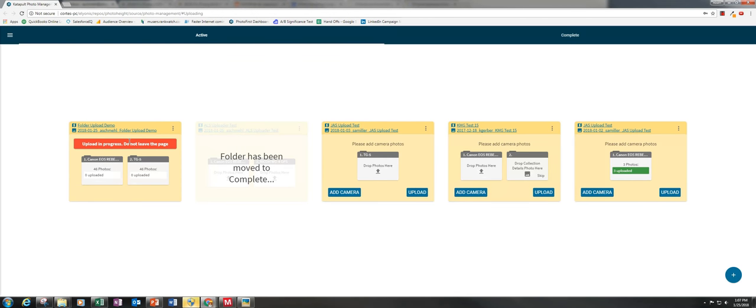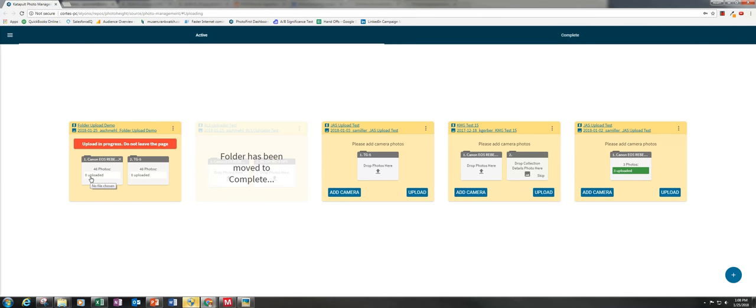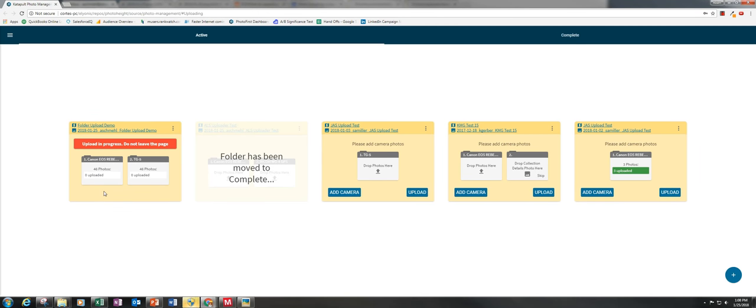So this red bar will pop up letting us know not to leave this tab in Chrome because it's thinking. But pretty quickly we'll see some progress here. There'll be a status bar letting us know which camera is uploading photos currently and how many have been uploaded. Thanks for watching.